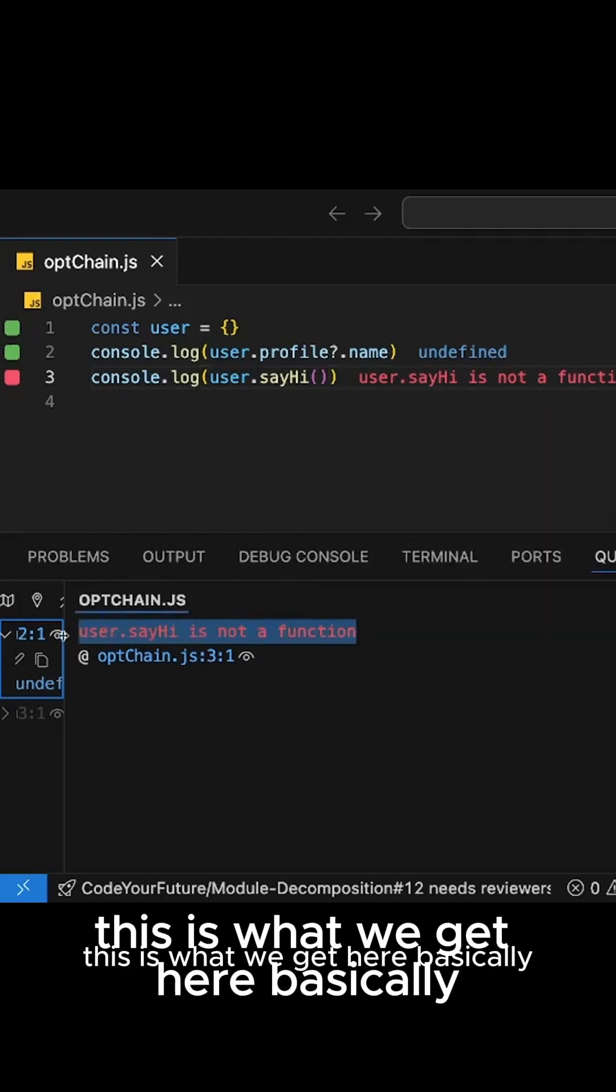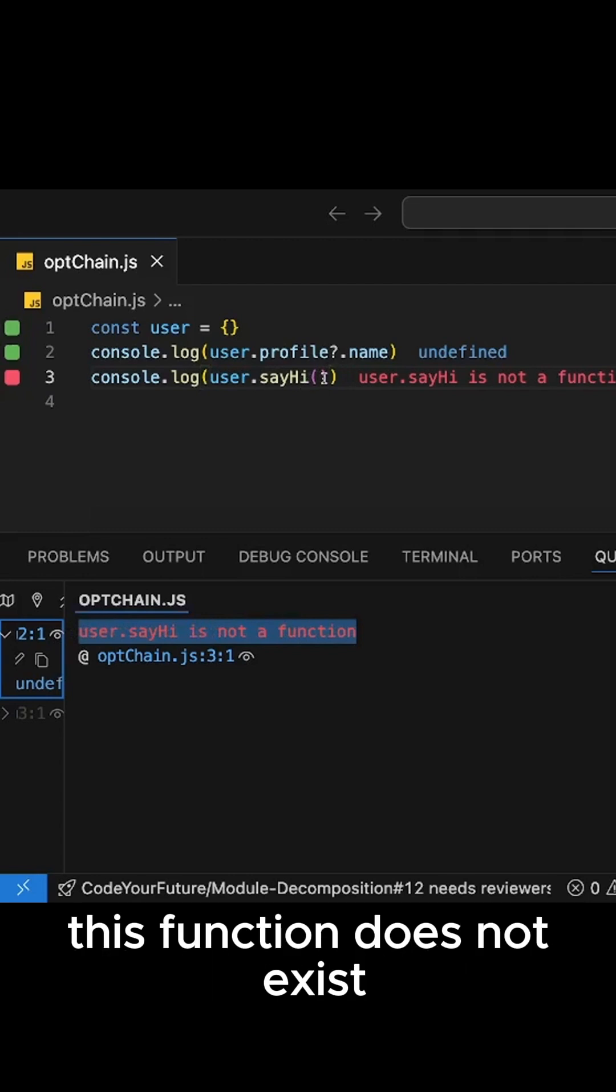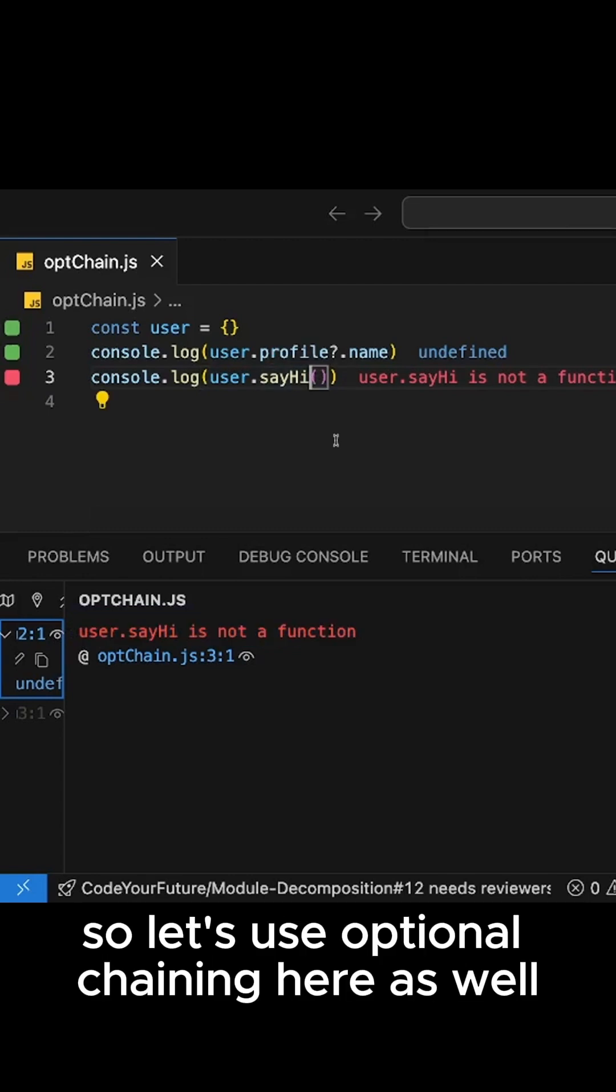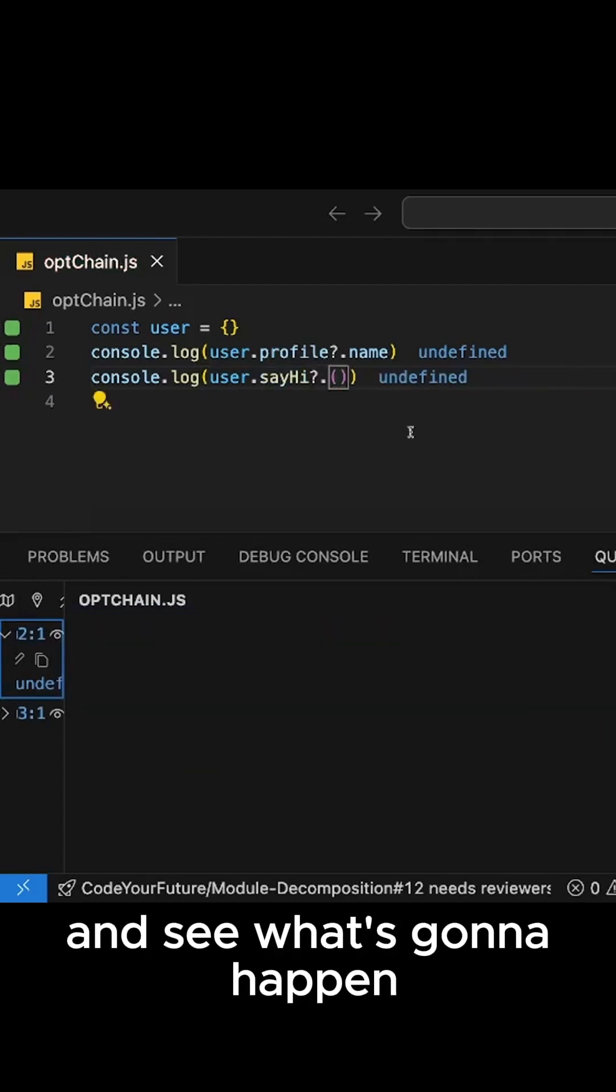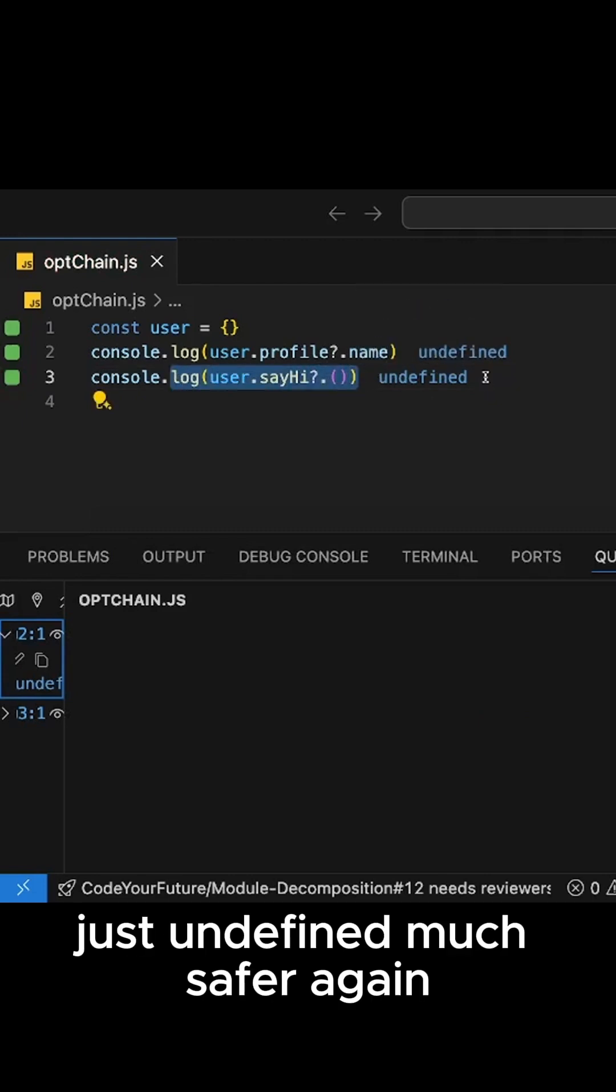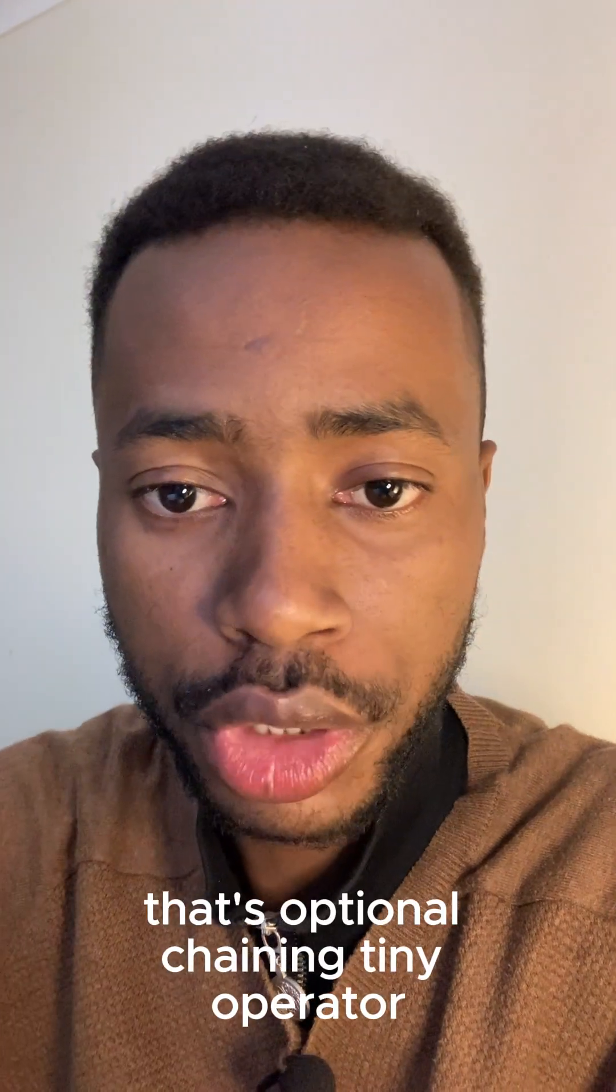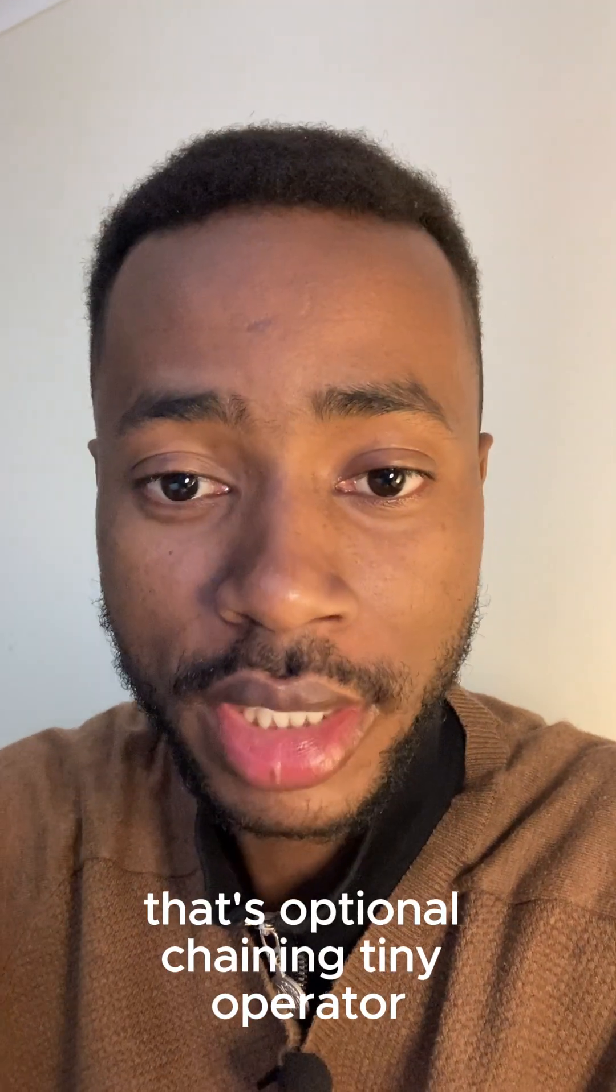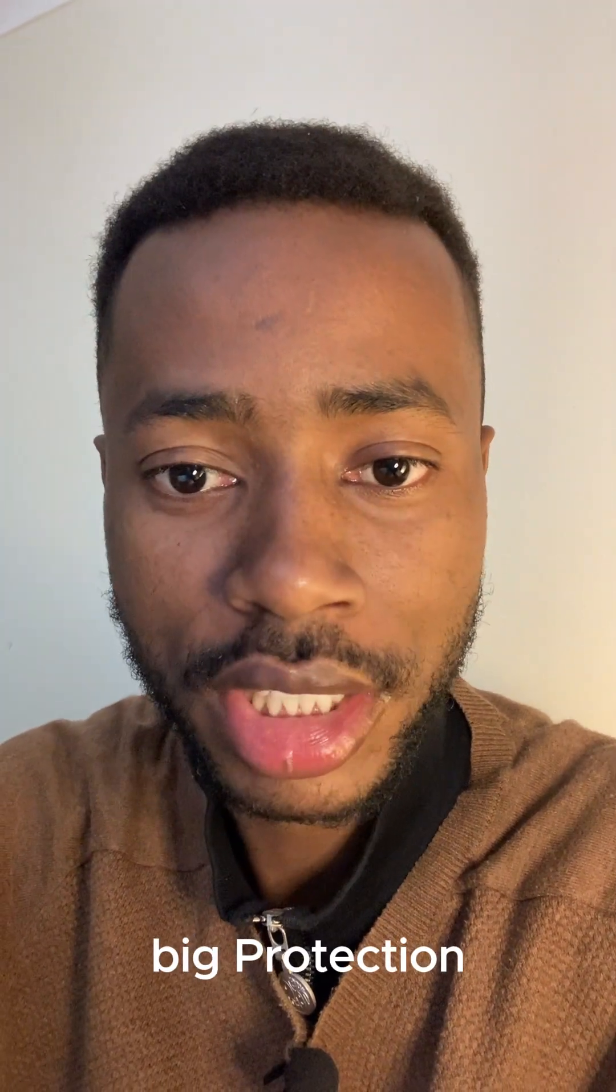So let's use optional chaining here as well and see what's going to happen. So as you can see, now no error, just undefined. Much safer again. That's optional chaining: tiny operator, big protection.